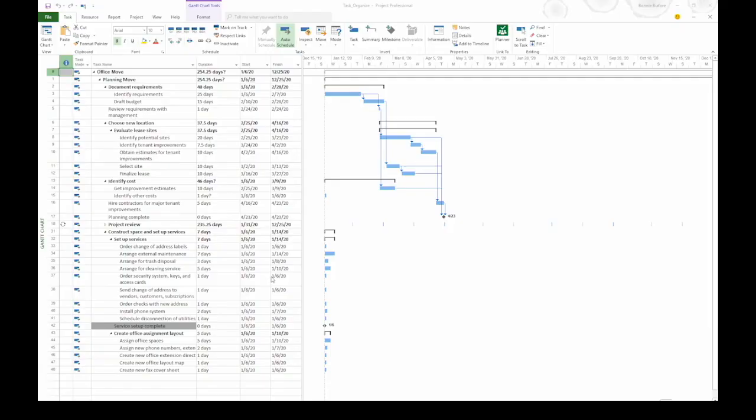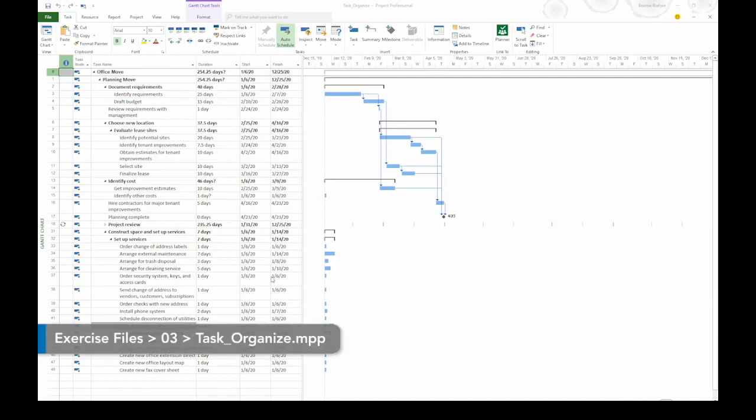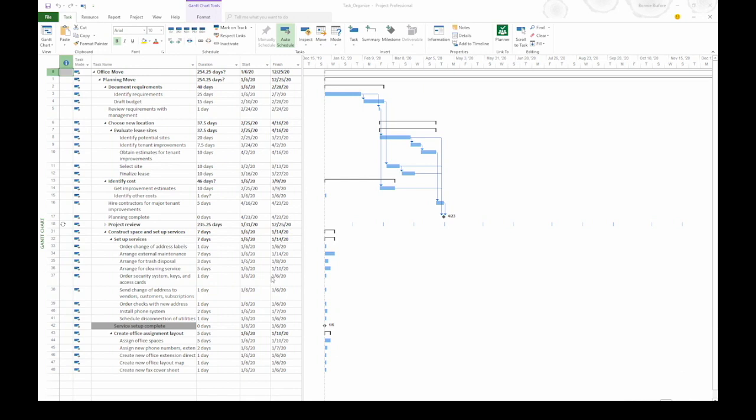As you build and manage your project, you'll probably end up reorganizing the tasks in your task list. You can change their outline levels, move, or copy them.